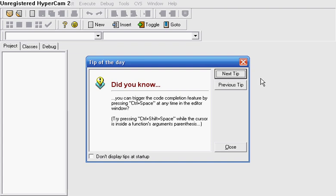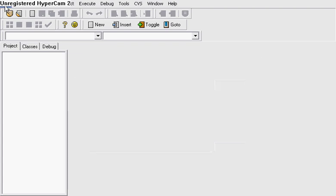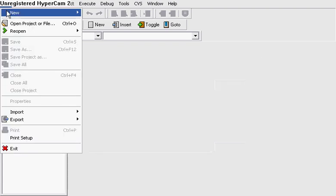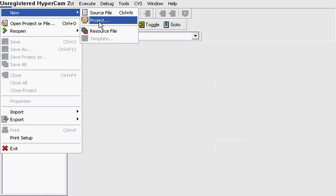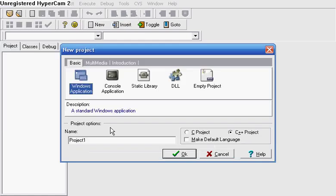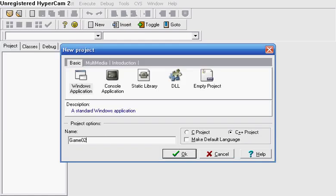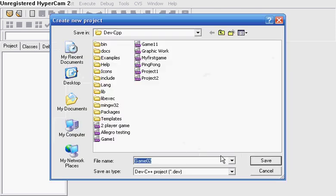Hello and welcome to my C++ tutorial on how to make games. This is just a simple game. You go to a new project, click on Windows Application, just save it as Game02. Make sure C++ project is selected, click OK.